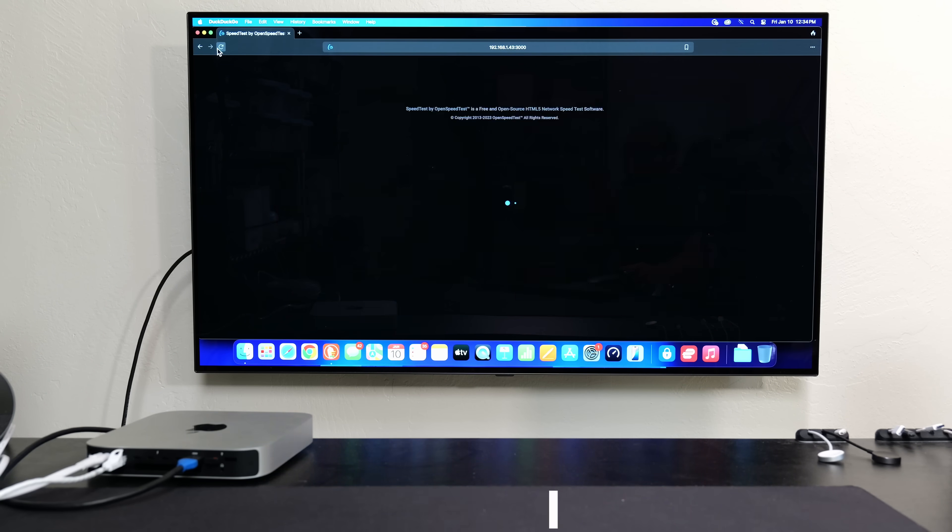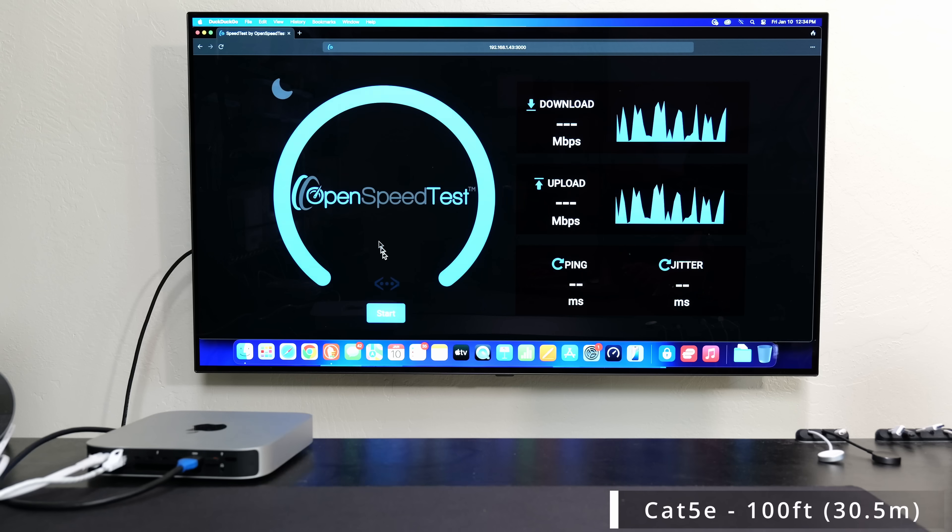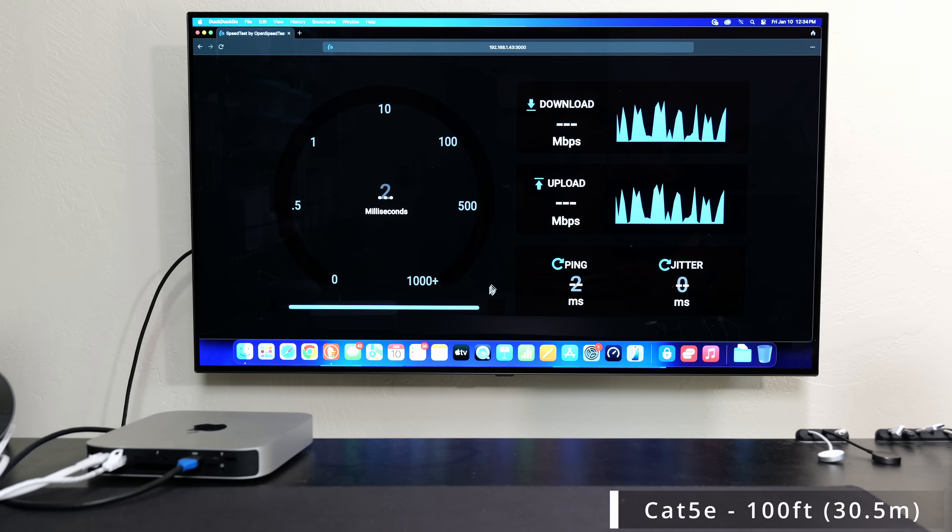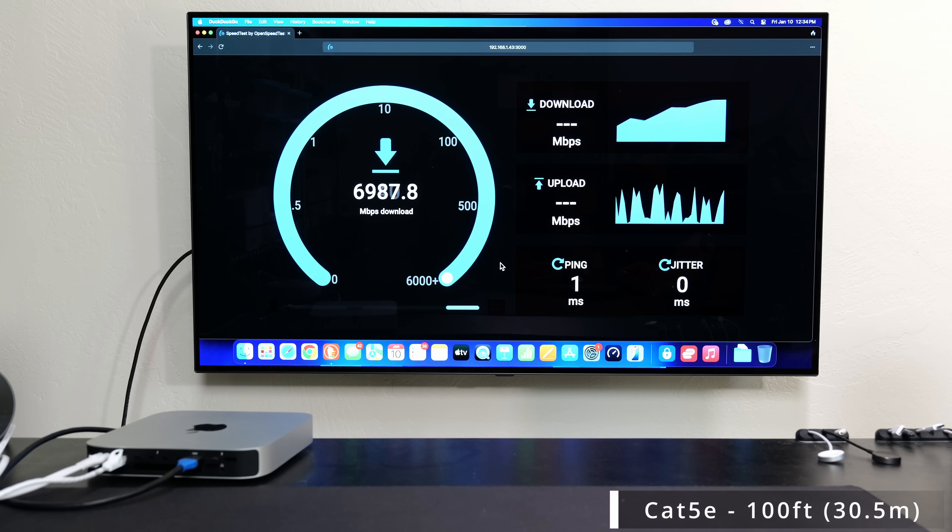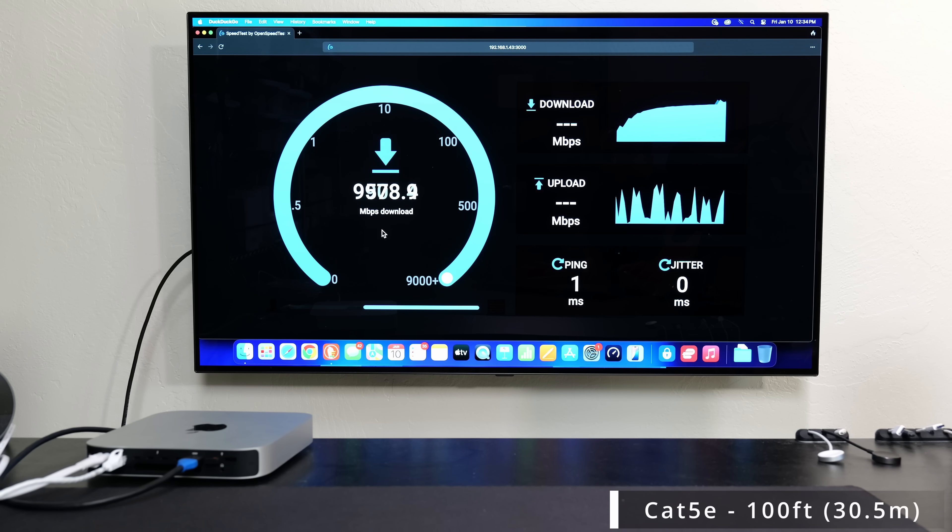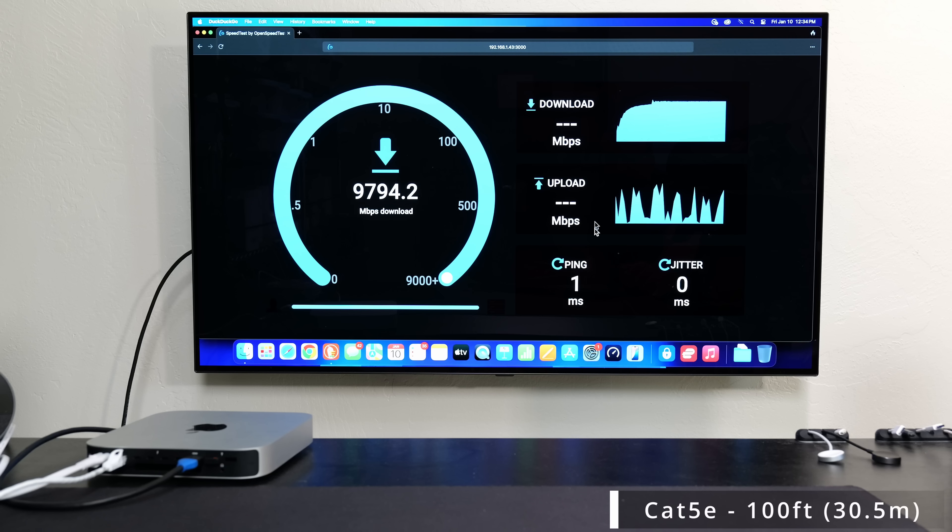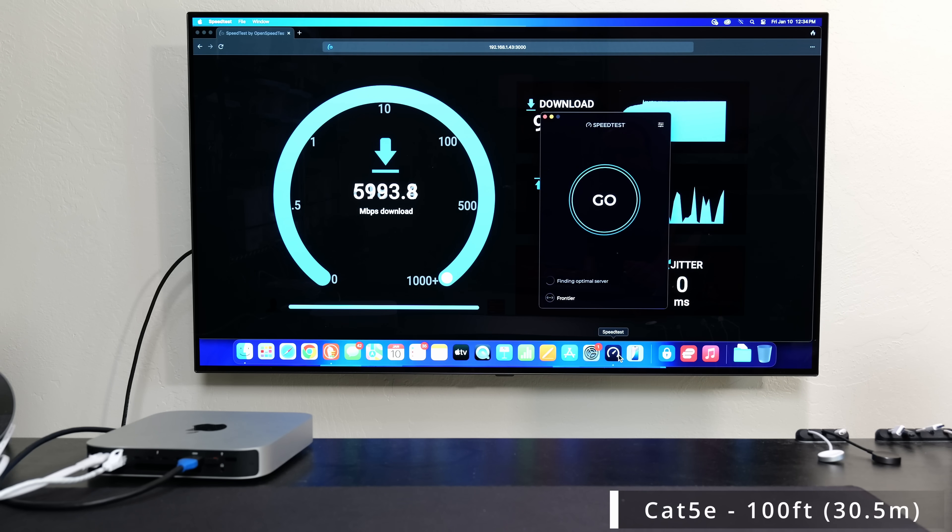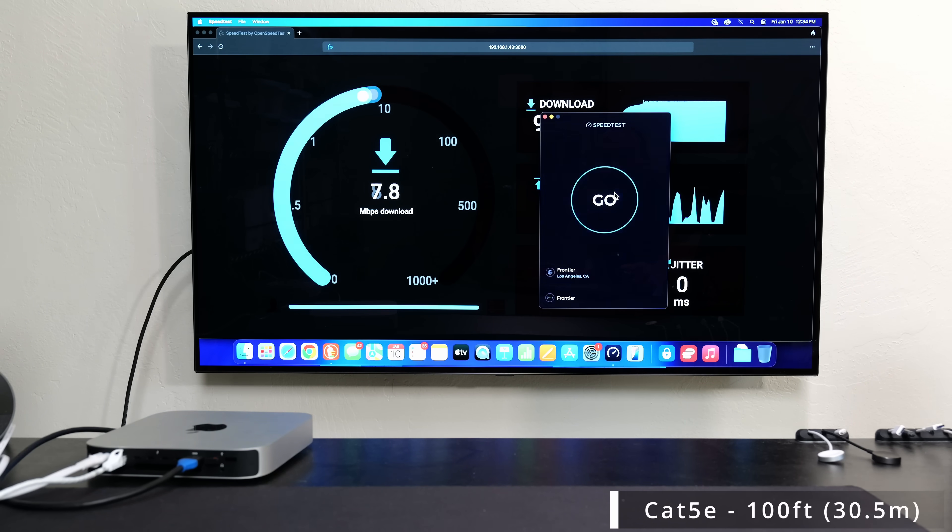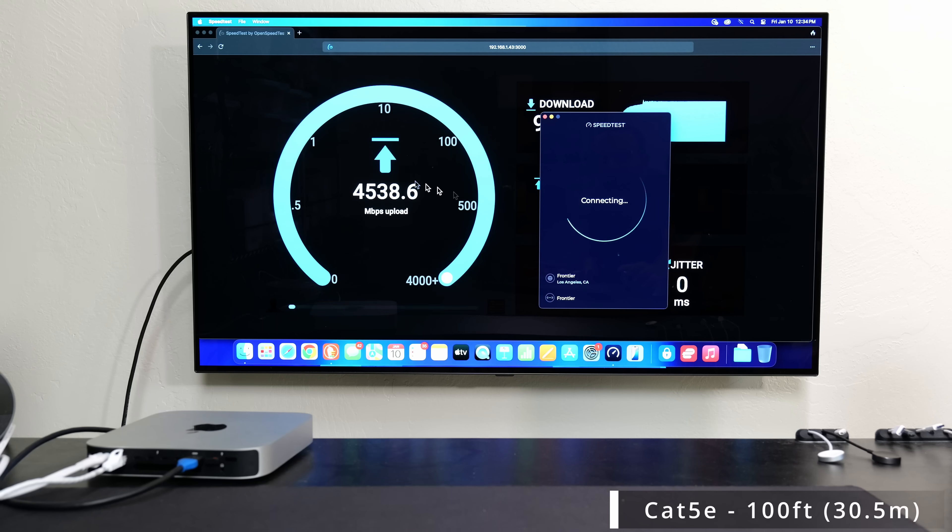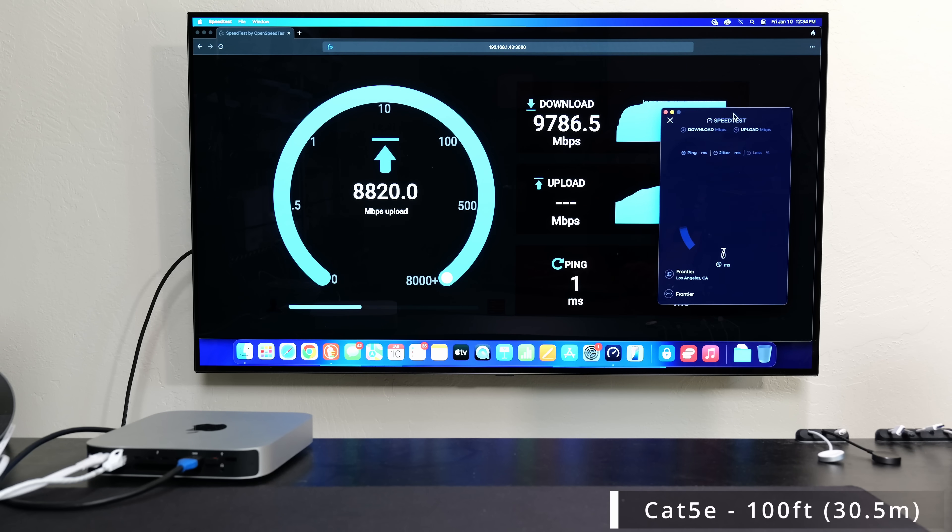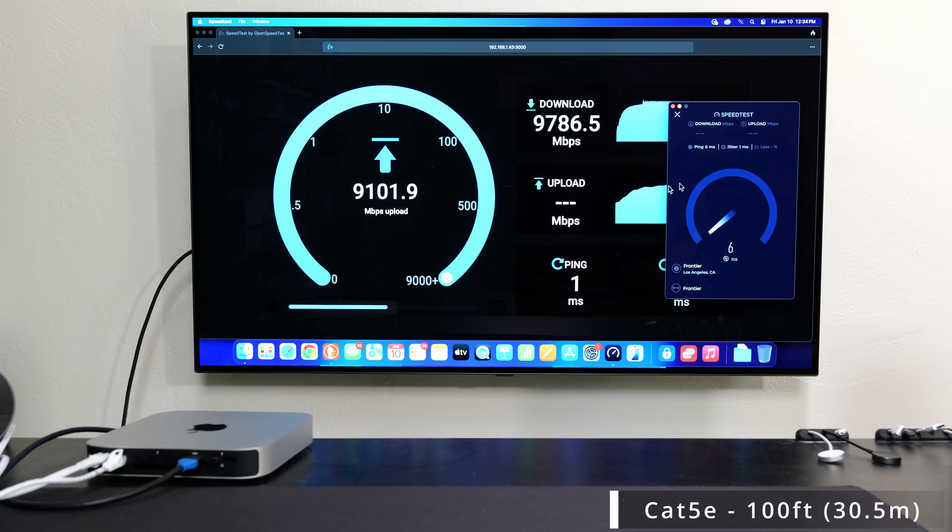For the moment of truth, the Cat5e. Cat5e is actually rated for gigabit speeds. And this is the one that's interesting, because at 100 feet, which is again around 30.5 meters. Ping 1, jitter 0, the same as Cat6. I'm pretty much getting those full 10 gig speeds, even on a Cat5e cable. And I'll kick off this test while that one's running, so we'll try out the full duplex.